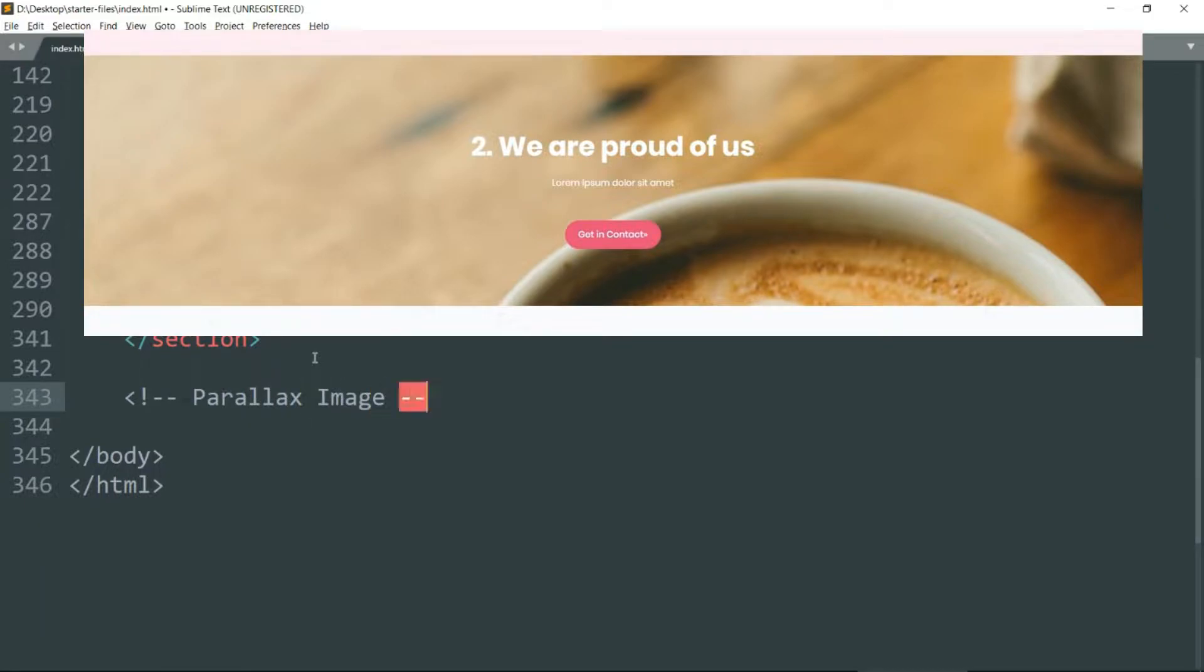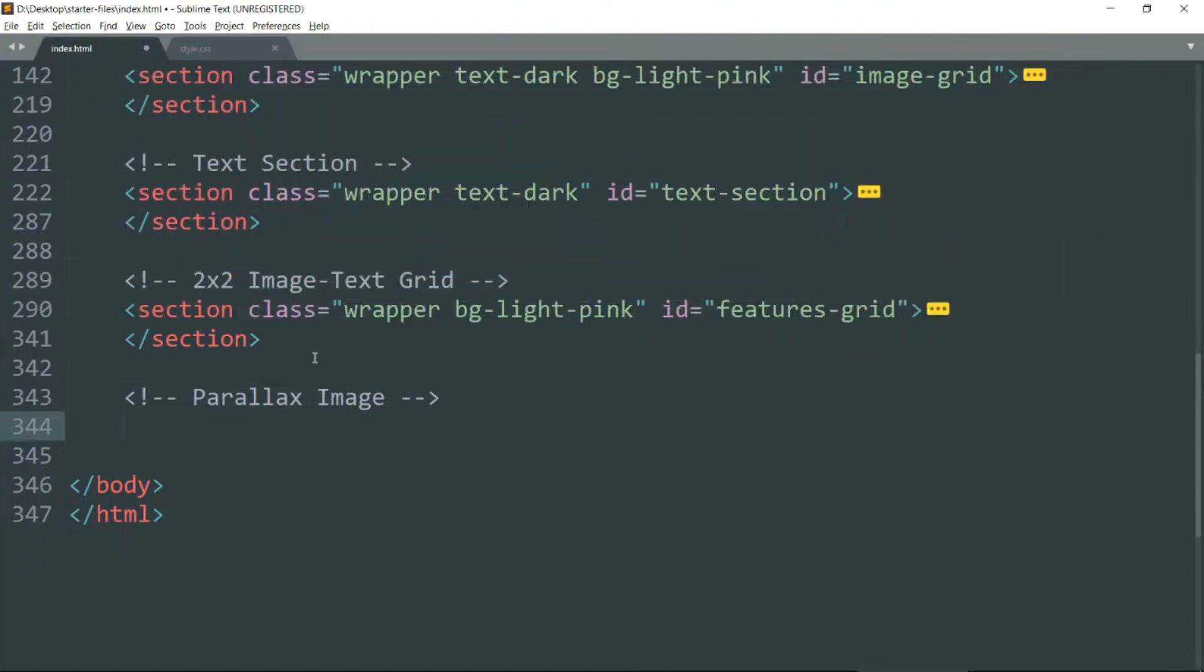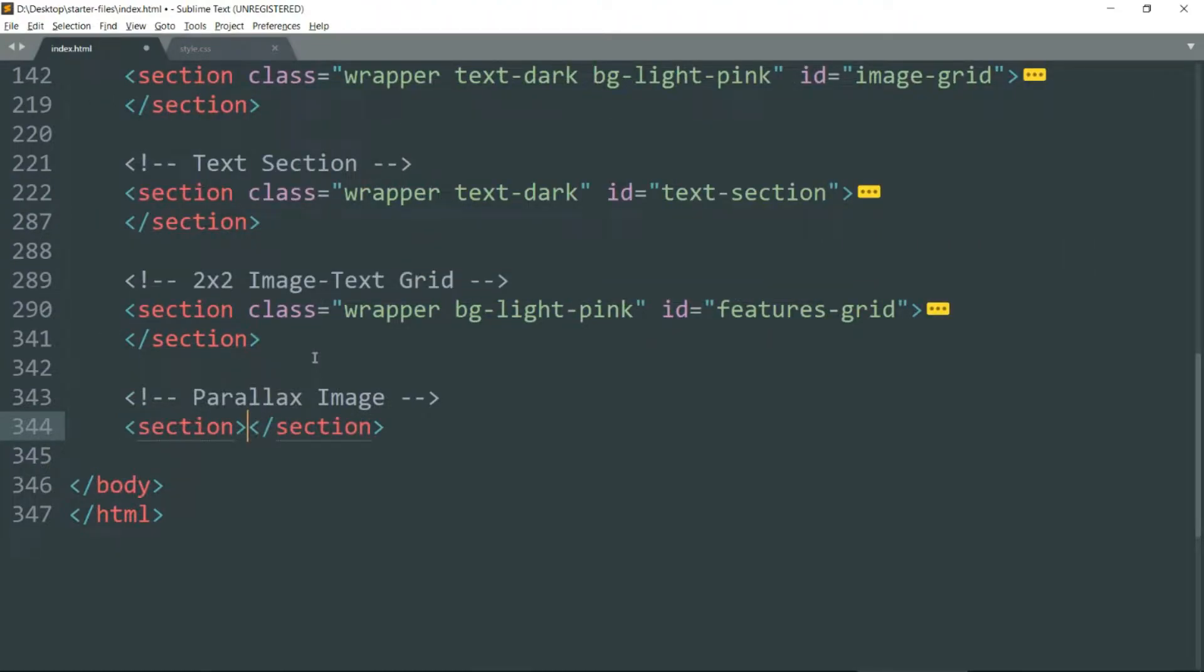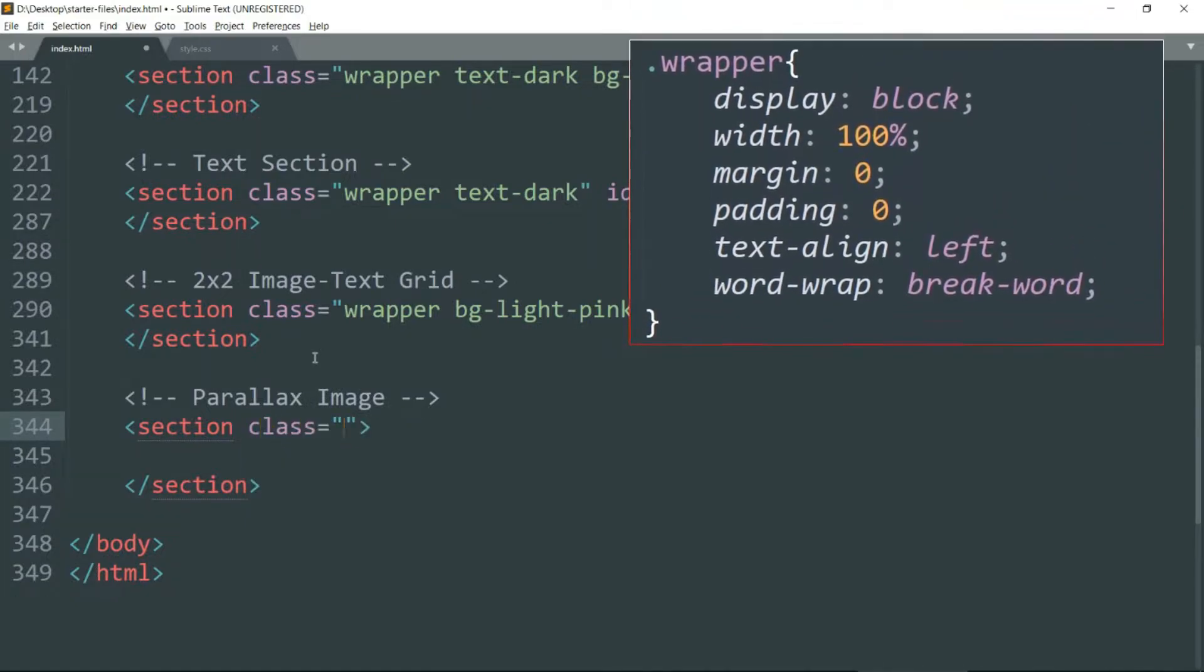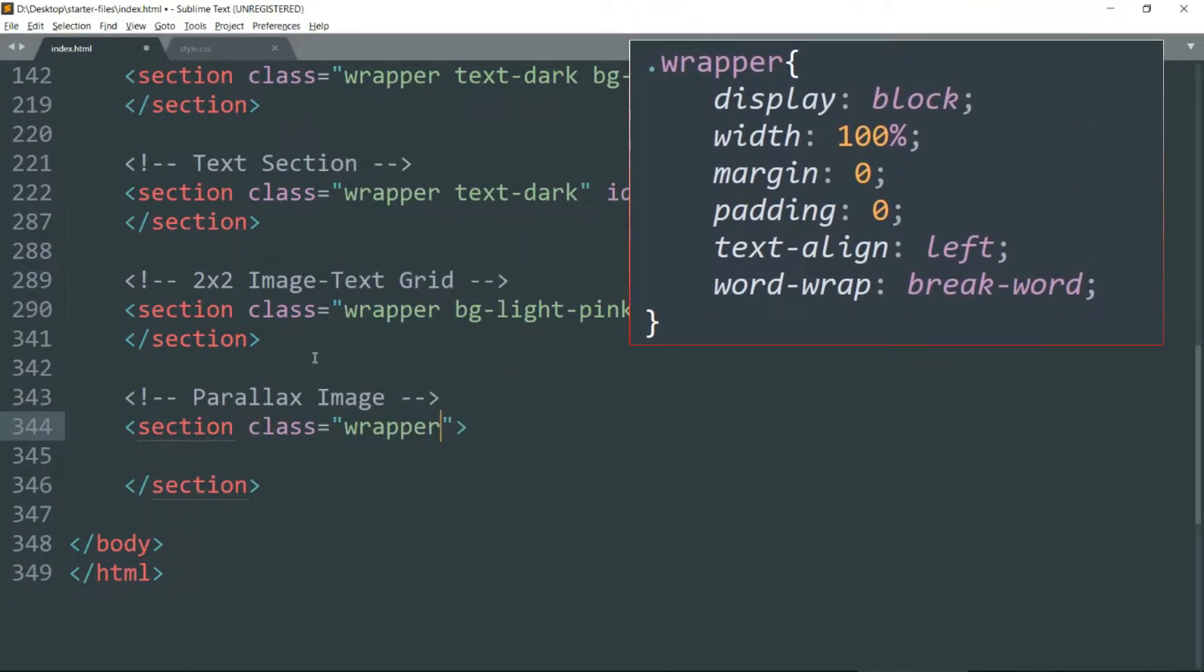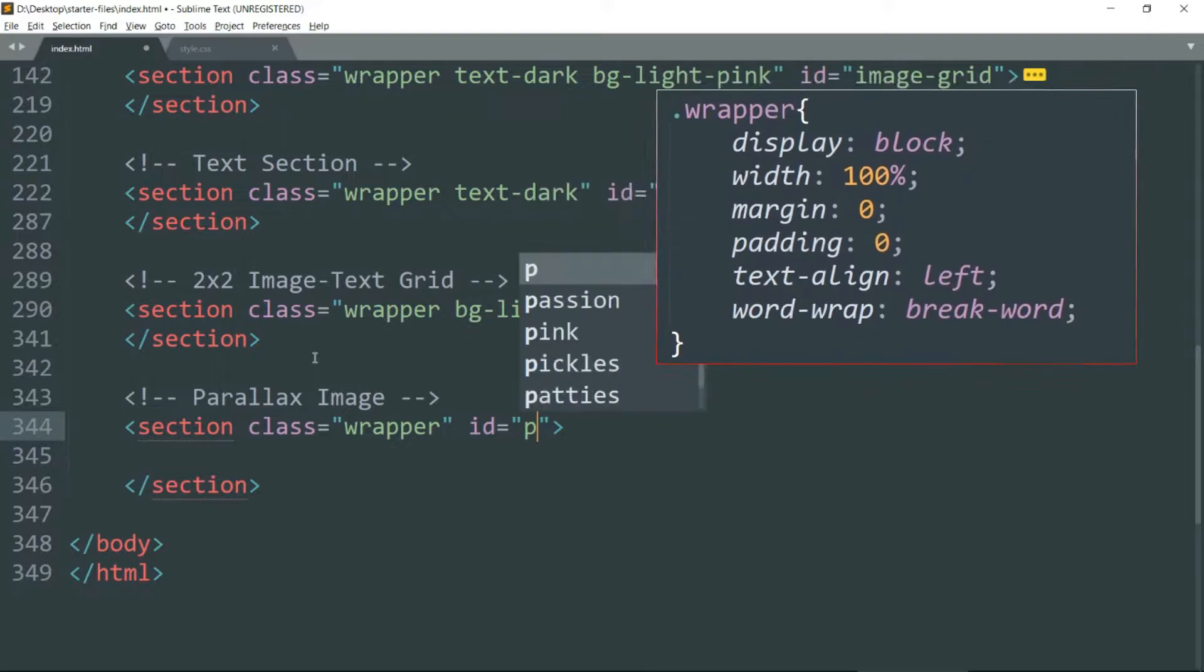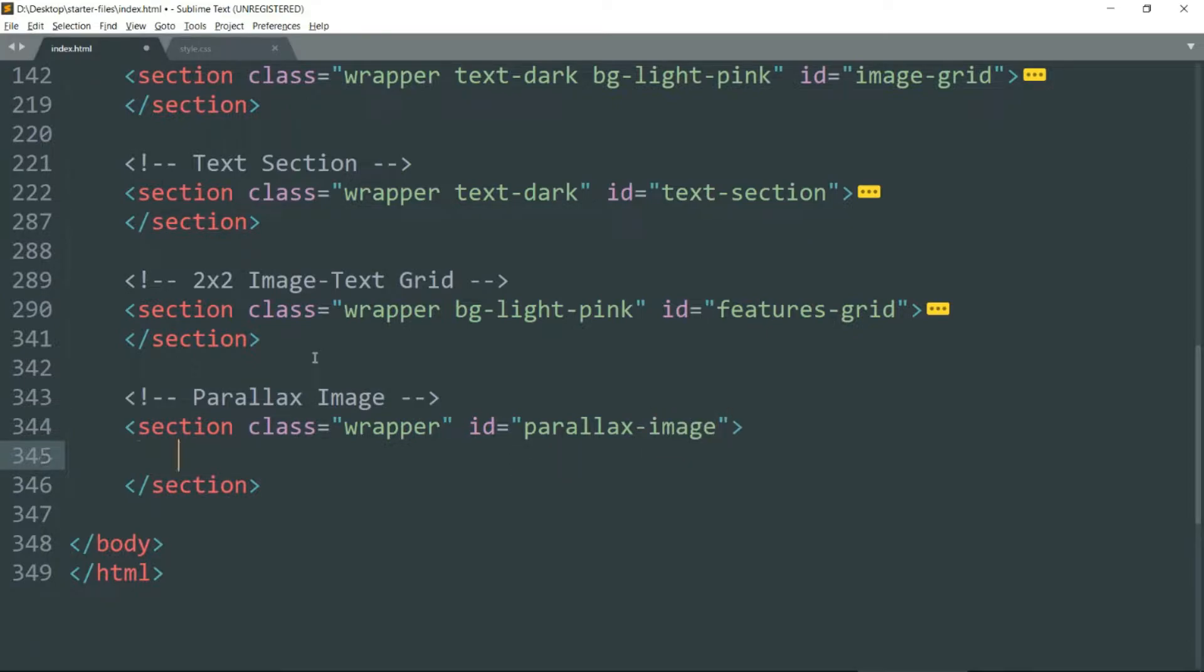So it's going to be very simple. Let's create a section tag and class wrapper as always. Since this section tag will define a parallax image, let's have the id parallax image. Then create an article tag.